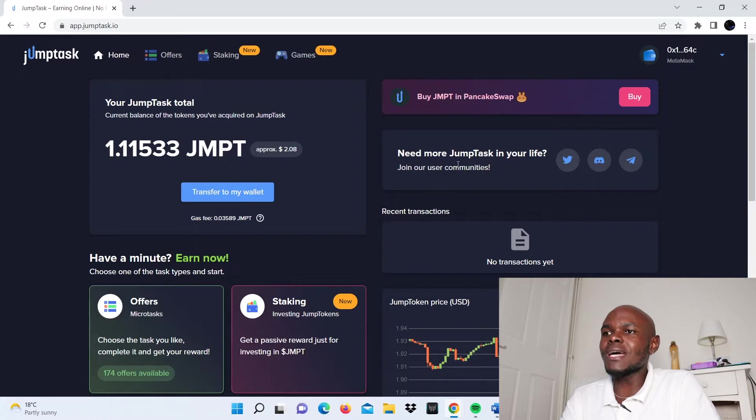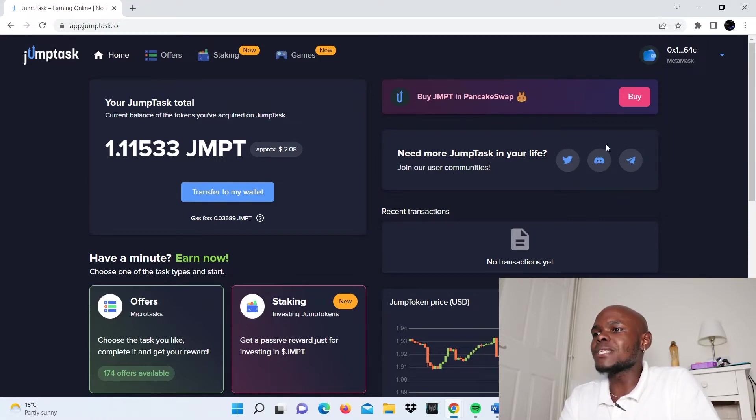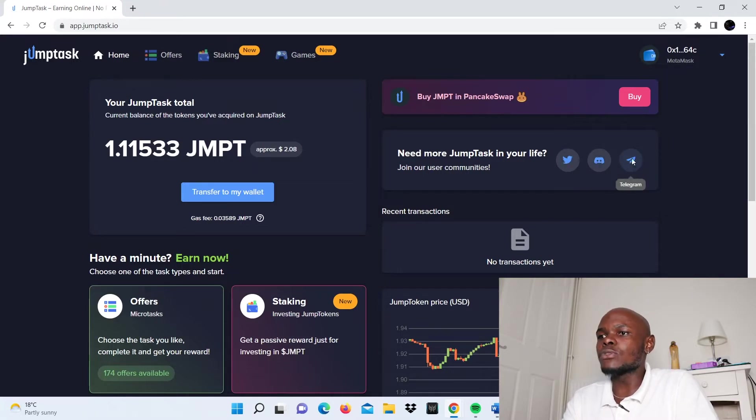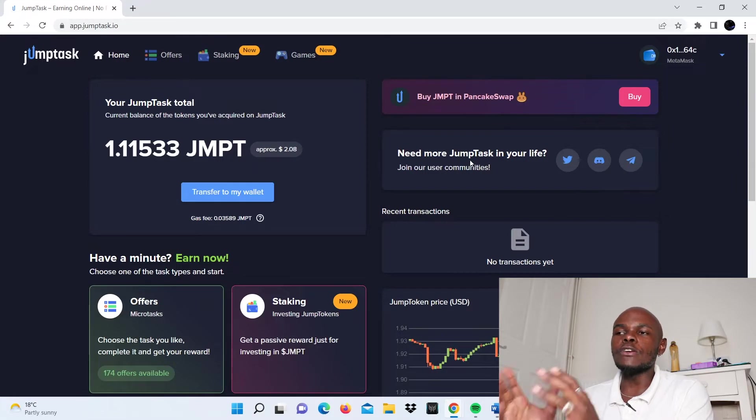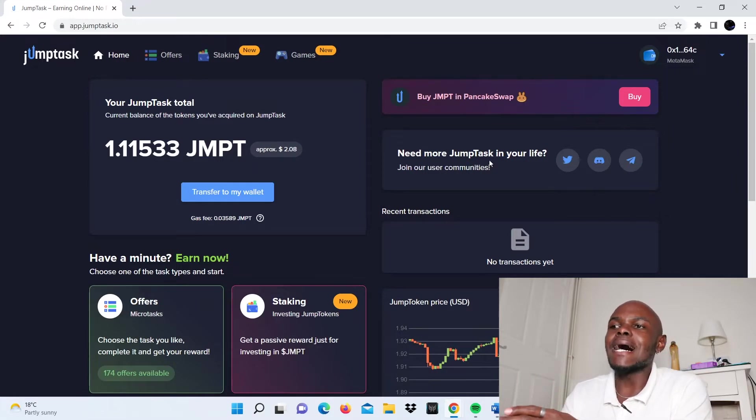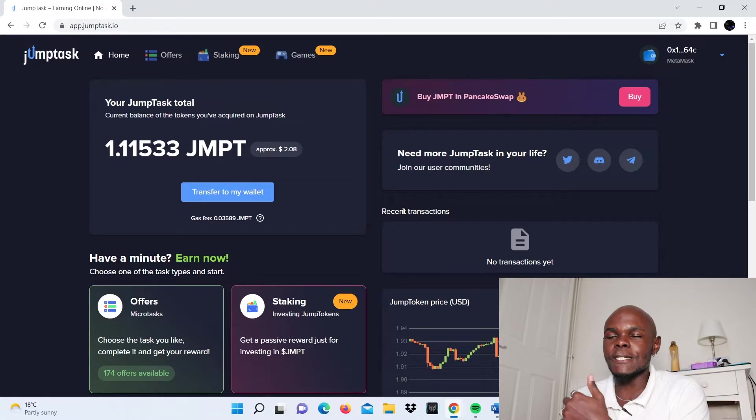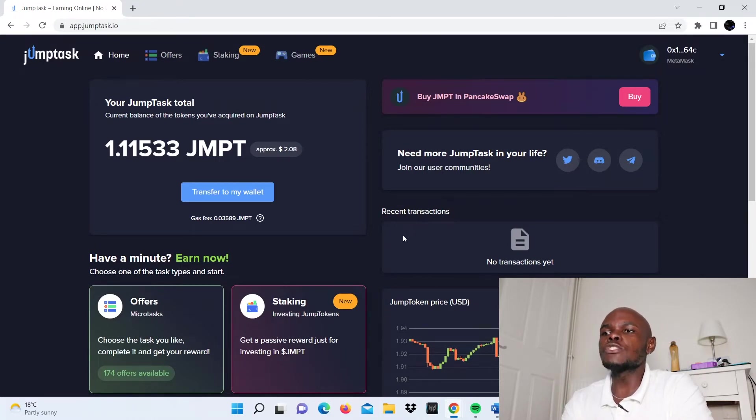Here it allows you to buy the JMPT token on the PancakeSwap platform. You can do that by clicking this button. Below that, you can see it has its social media links available: Twitter, Discord, and Telegram. If you really believe in this project, go ahead and click on one of these buttons to join the communities and know what's going on in the backend of JumpTask.